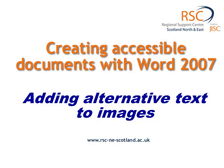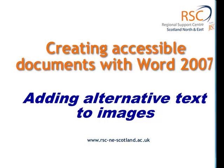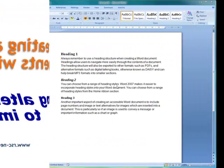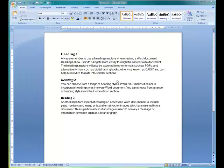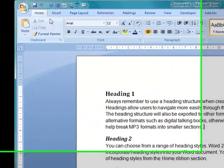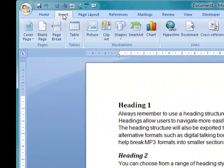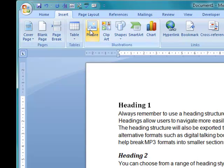Adding alternative text to images is an important part of Word 2007 in terms of making it accessible, particularly for people who use screen readers and aren't able to see the image and require some additional information to be added to the image.